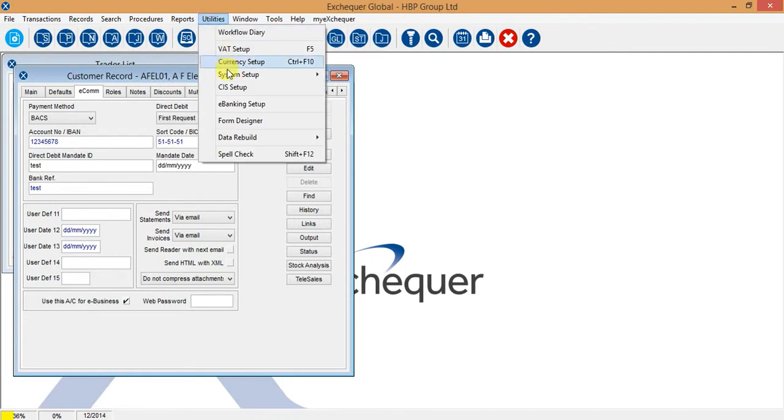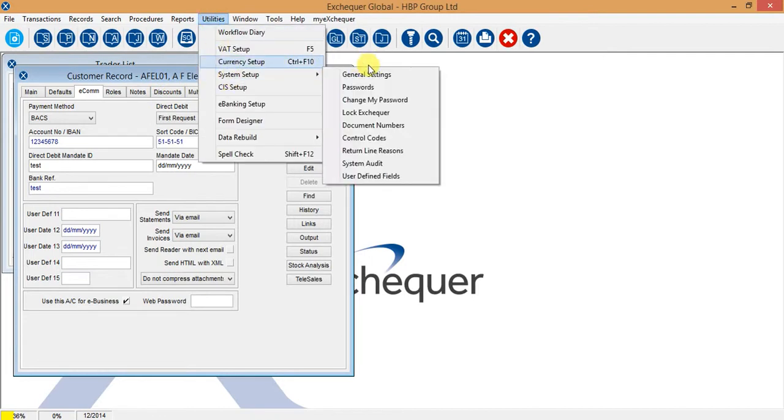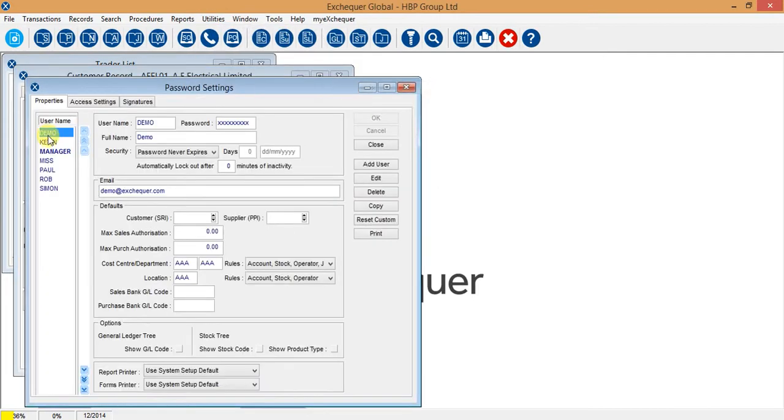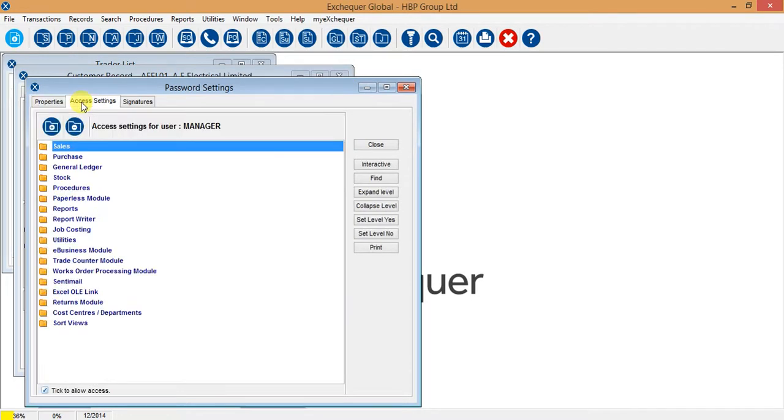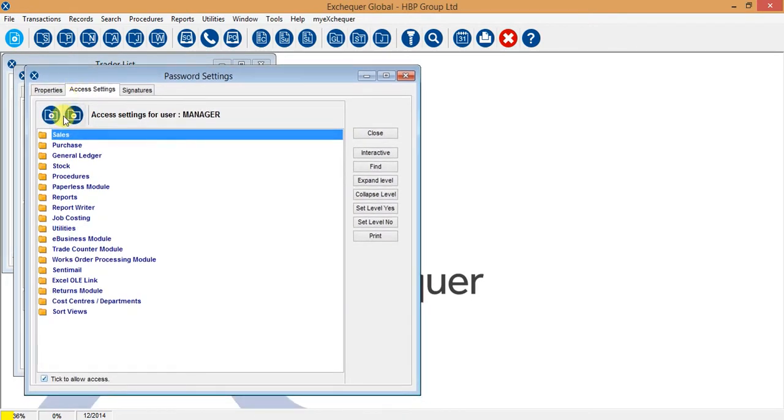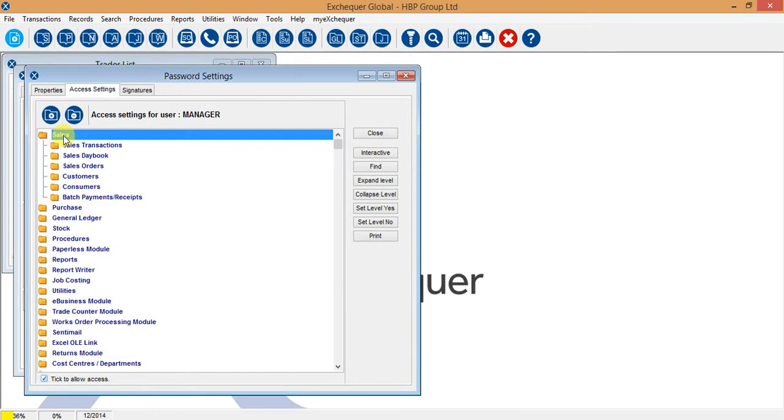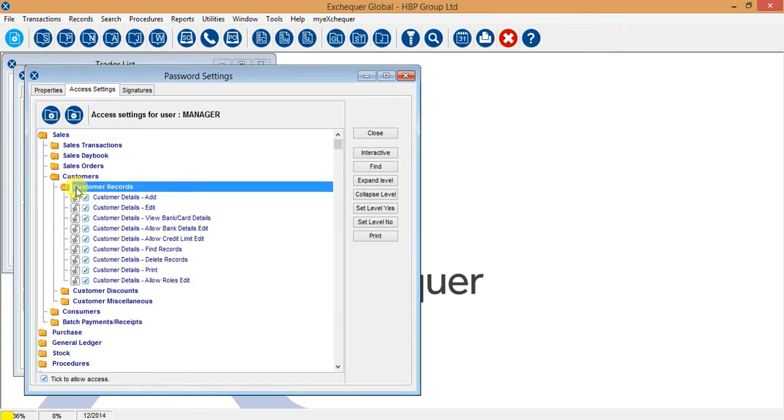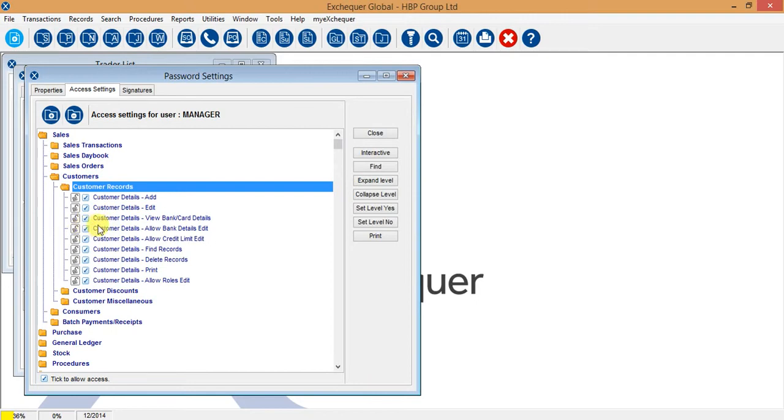So again if we go into utilities, system setup and passwords, if we highlight the user name over on the left and go to the access settings tab, if we navigate to sales and customers and customer records, these two tick switches here are view bank card details and allow bank details edit. I would strongly advise that most of your employees do not have the access to edit the bank details and maybe only one or two people in the business are responsible for that.